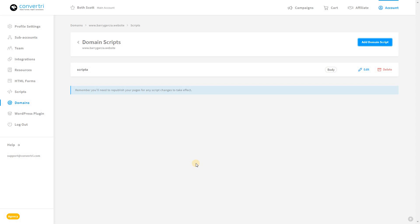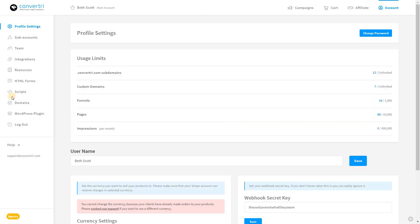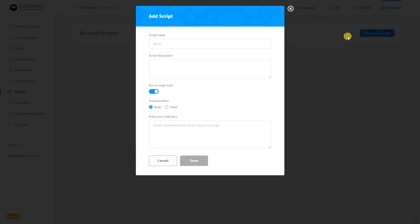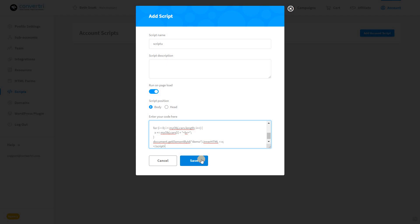To add scripts at an account level, in the dashboard click on account in the top right hand corner, then click scripts in the left hand menu. Click add account script and enter the script name. Enter a description, choose if you want it to run on page load, if you want to put the script in the body or the head of the pages within all funnels on all domains on your account, and finally paste in the script. Then just click save.